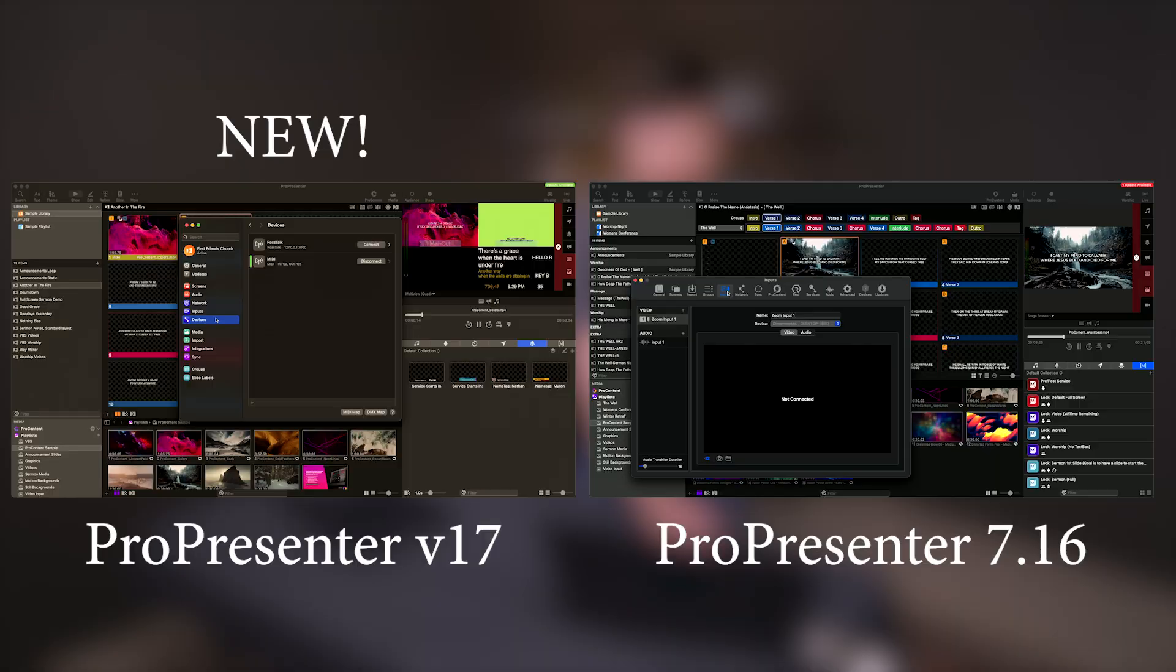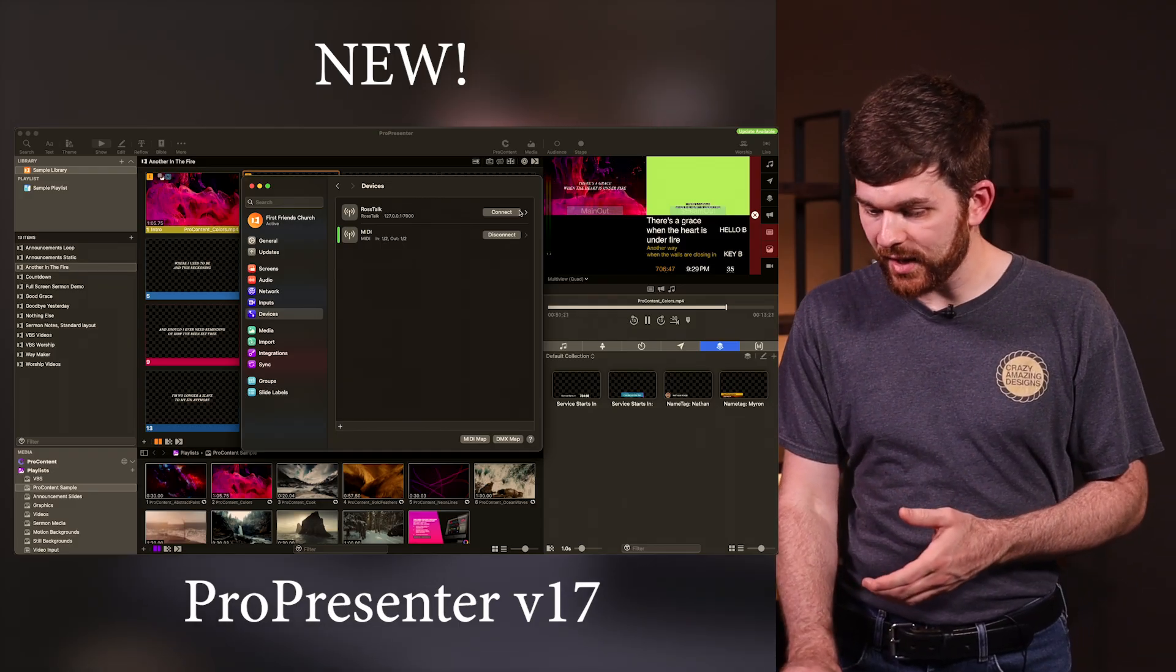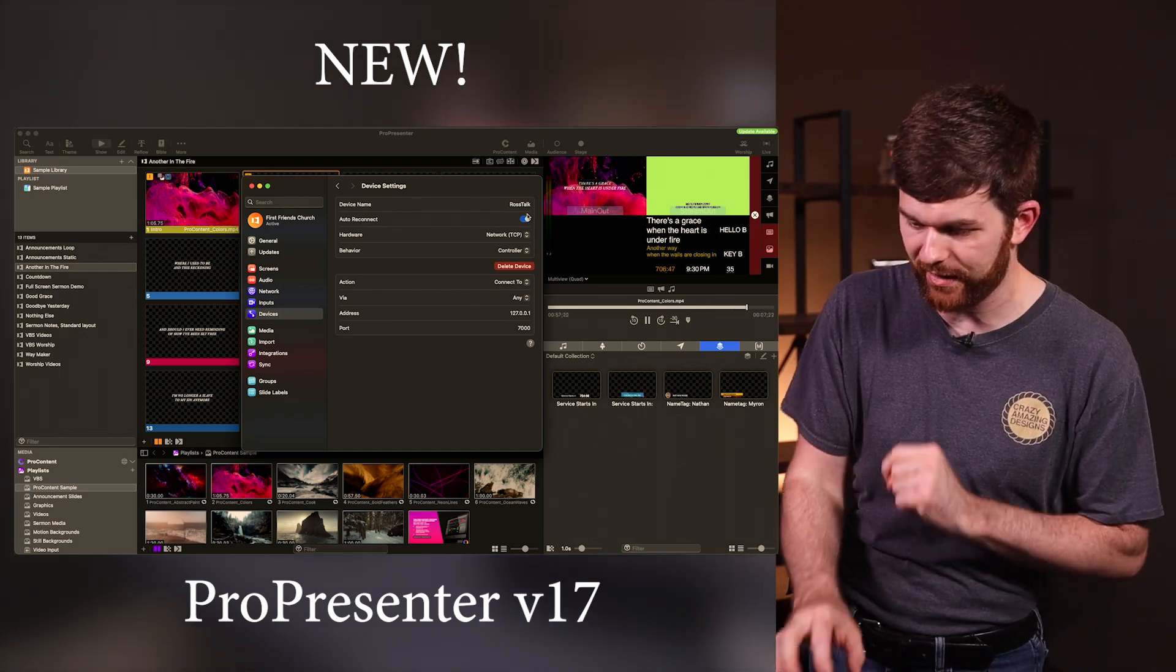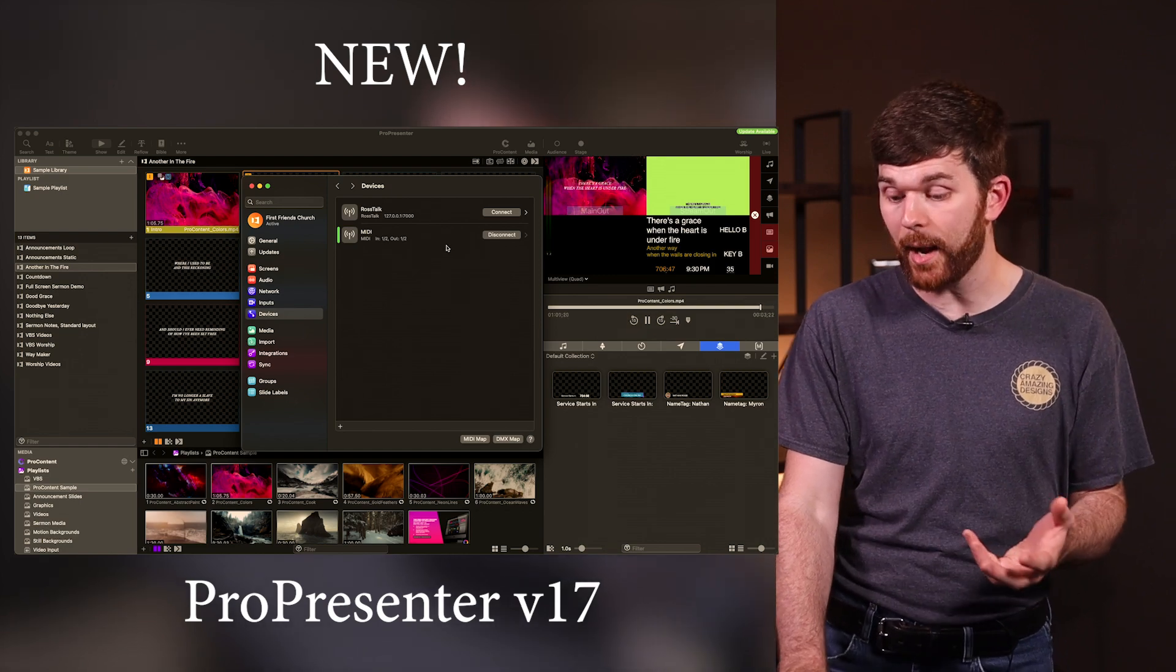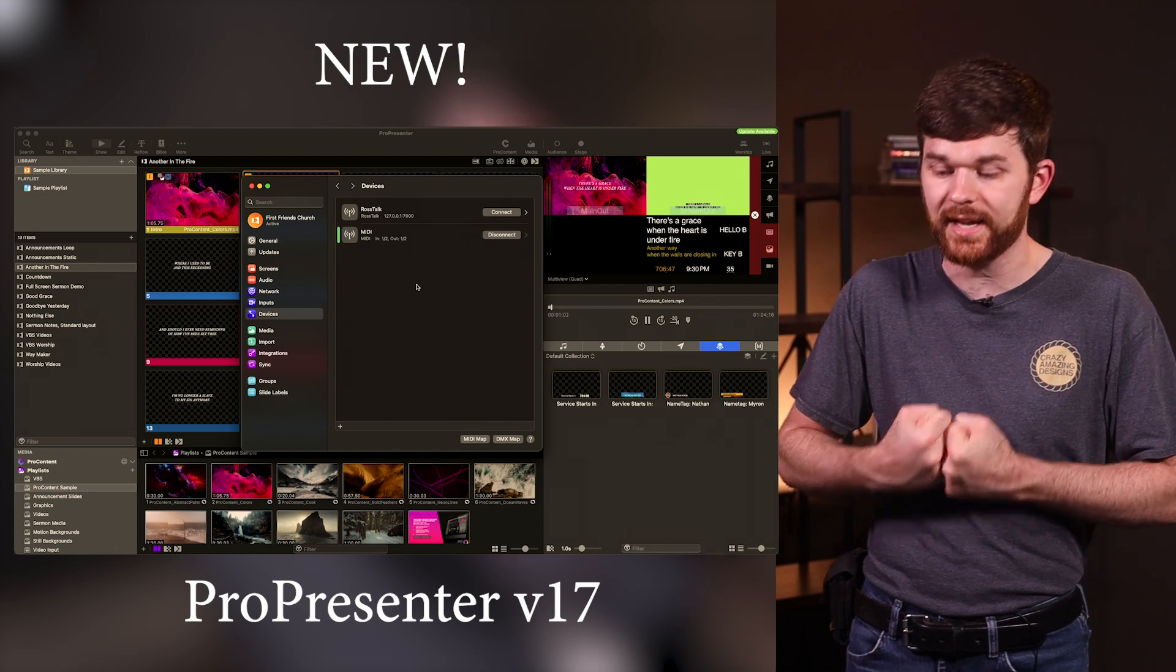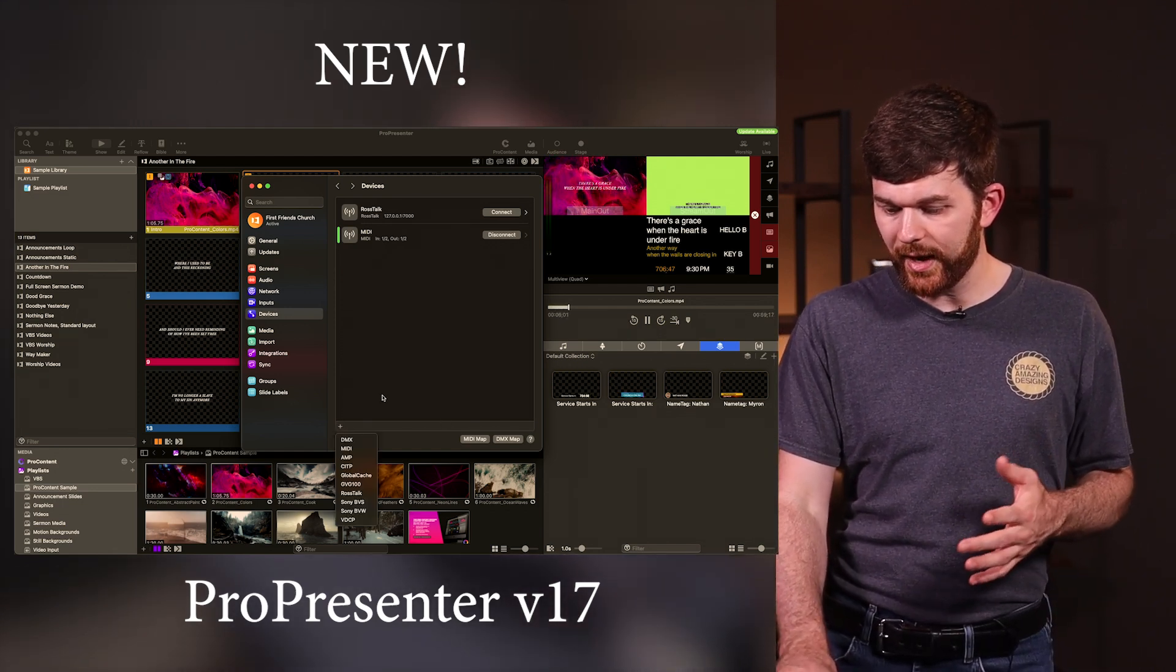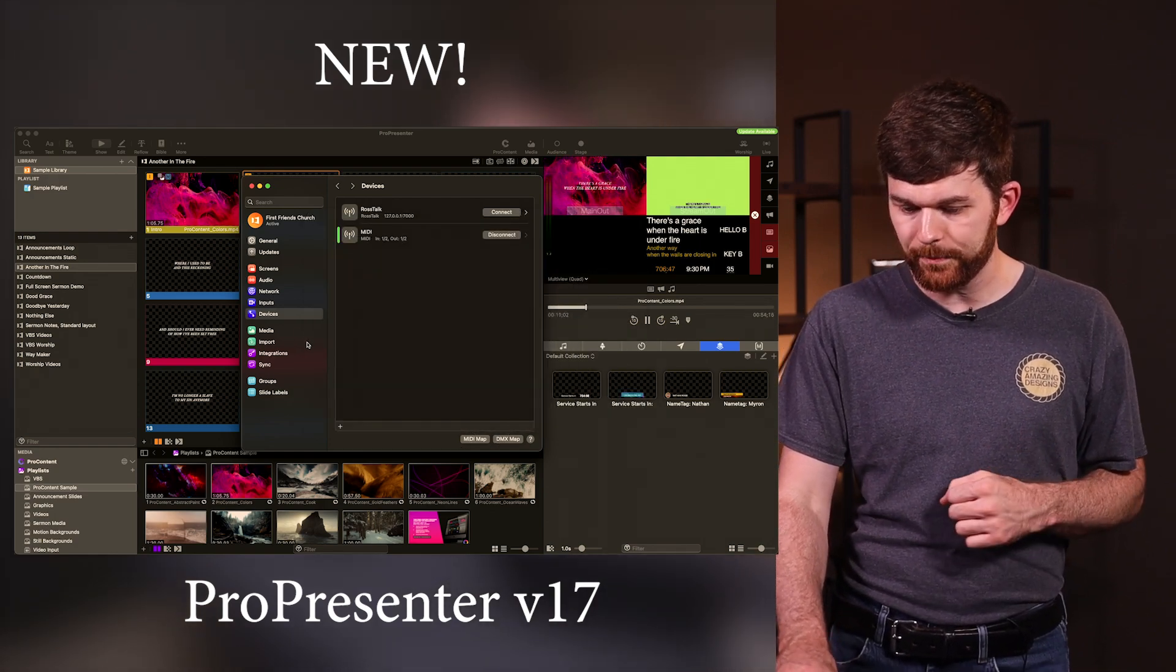Let's go down to devices. This is where you set up devices to talk externally from ProPresenter to other places. Here I've got RossTalk set up because RossTalk is able to control the Stream Deck through BitFocus Companion. That's a really cool setup. MIDI is also set up because I'm going to be pulling in content to automate lyrics inside ProPresenter. There's a whole list in the bottom left, the list is the exact same. If you need to see any of the MIDI map that's all there, and the DMX map that's all there.